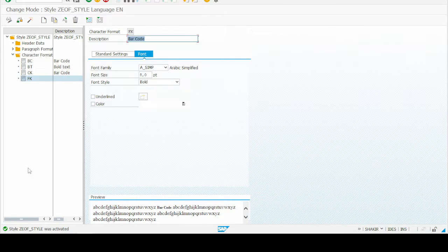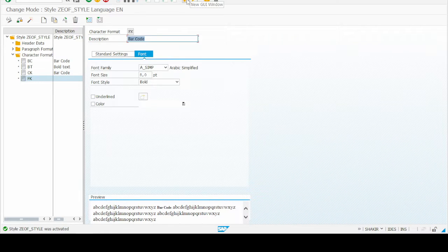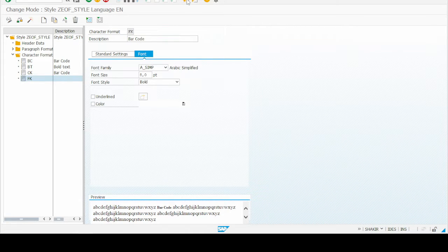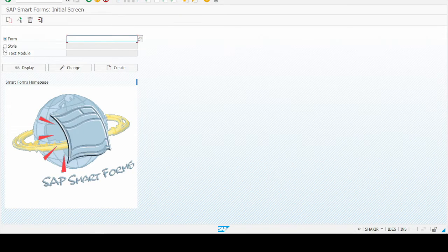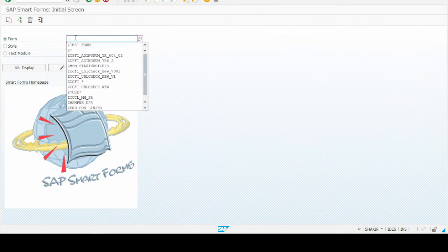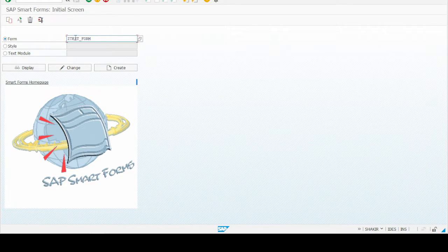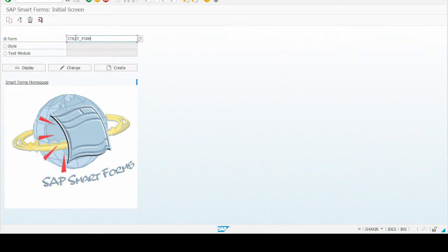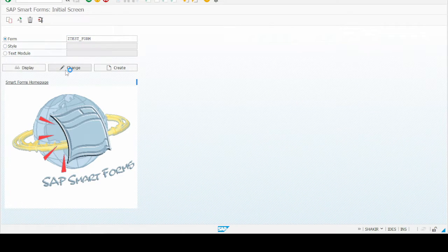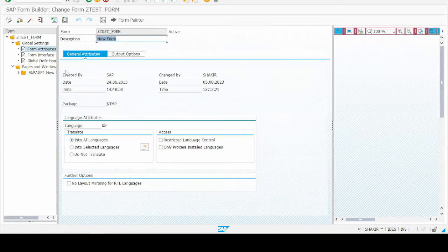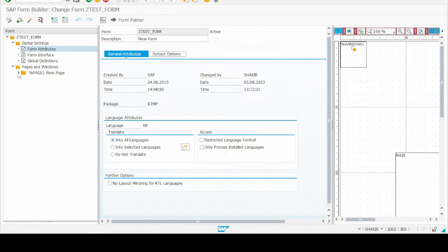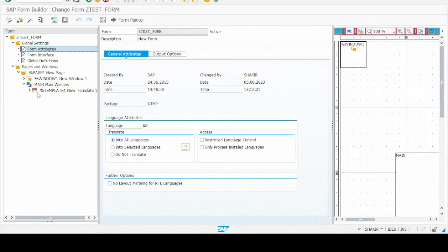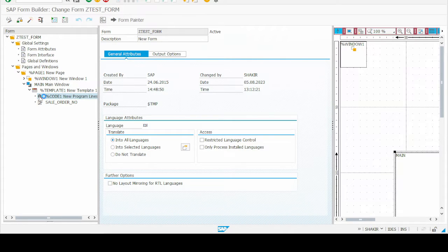Style ZUF_STYLE was activated. So our two steps have been completed. In our last and final step, we have to integrate this style with our smart form. Now go to the transaction again and select your smart form - whichever you want to print your data in the form of barcode. Select the smart form and go to change. Here we have one header window and the second main window. In the template there is a coding section.